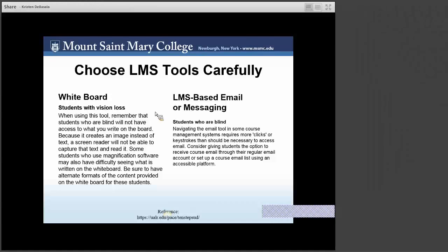Navigating the email tool in some course management systems requires more clicks or keystrokes than should be necessary. Consider giving students the option to receive course email through their regular Gmail account or to set up a course email list using an accessible platform. As you get to know your students and your course content, you can gauge what is needed.